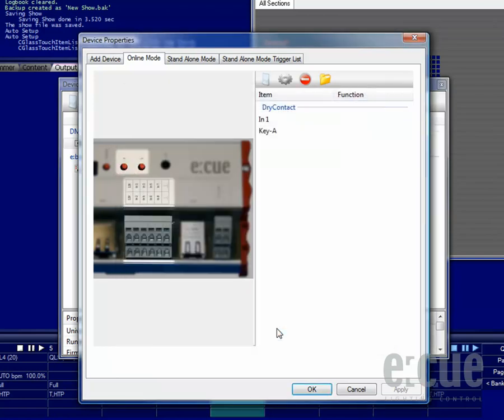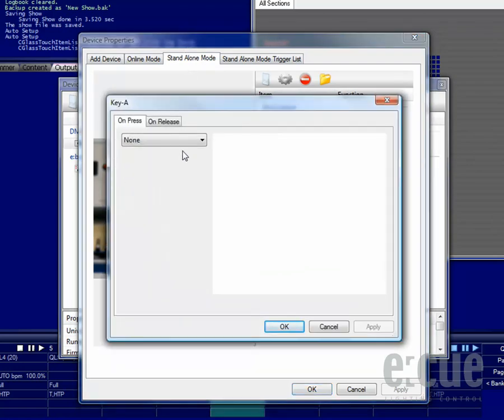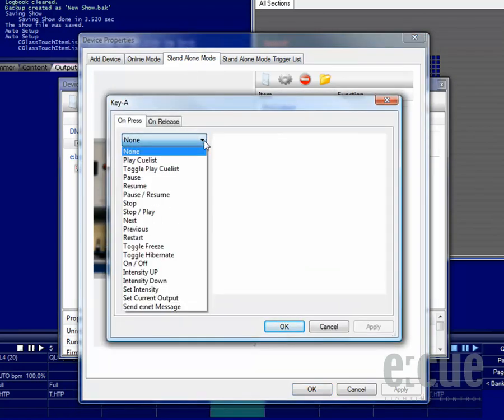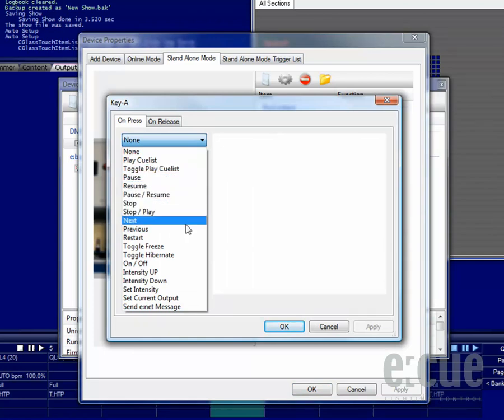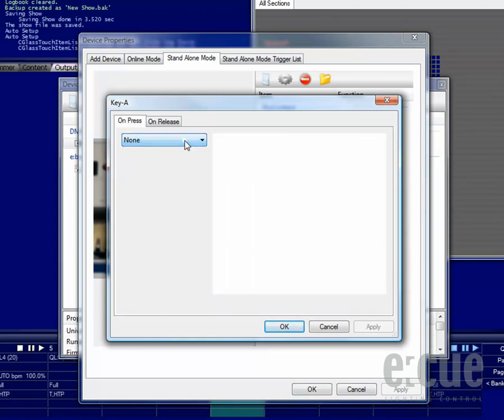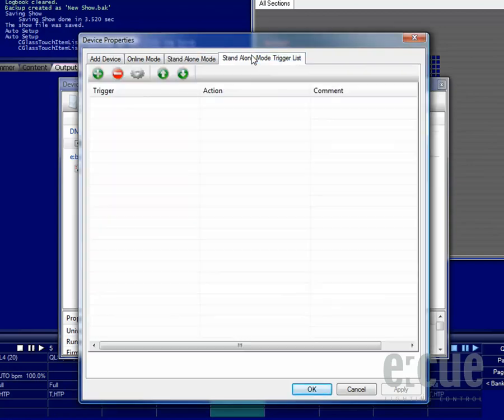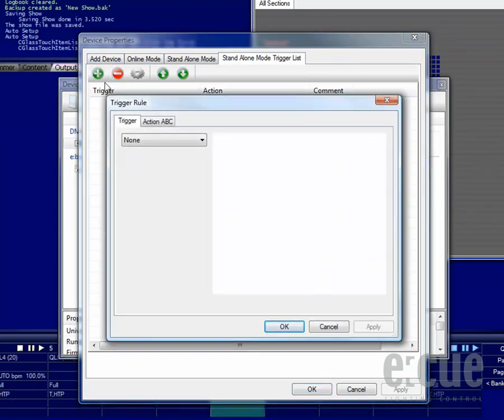This works almost the same for the standalone mode. Just click onto the buttons or the drag contact closure inputs, and you can choose out of any Butler XT standalone mode action, both for on-press or on-release. The standalone mode trigger list is completely independent from the programmer's automation trigger list, so all the Butler XT triggers get set inside of the trigger rule of the device properties of the Butler XT.